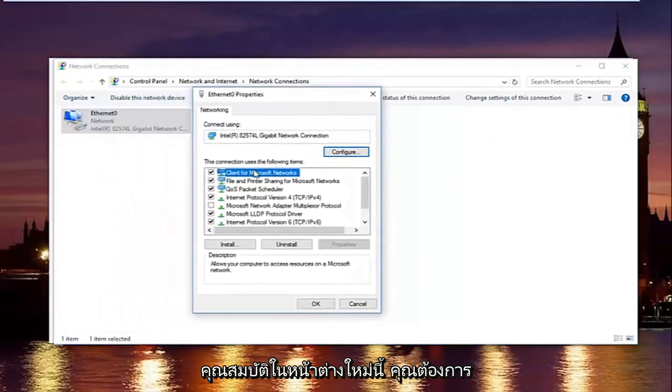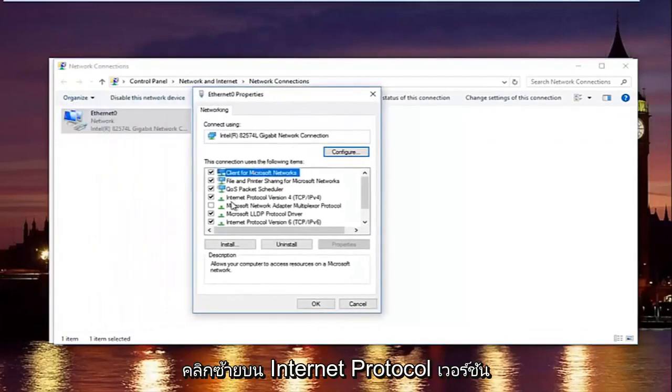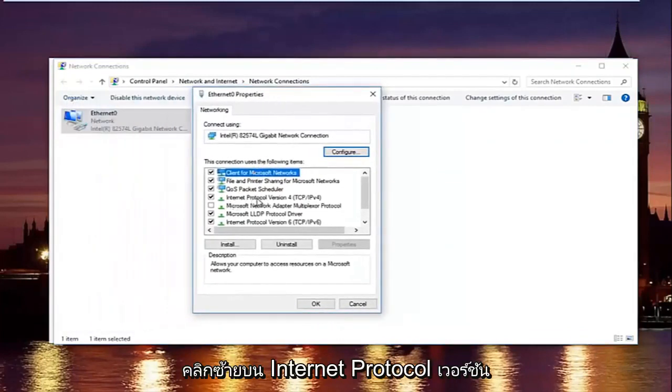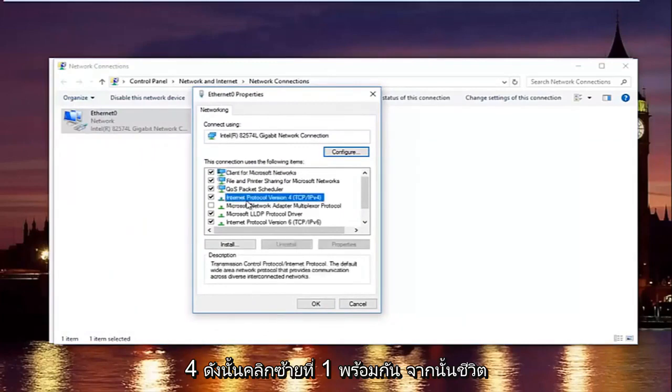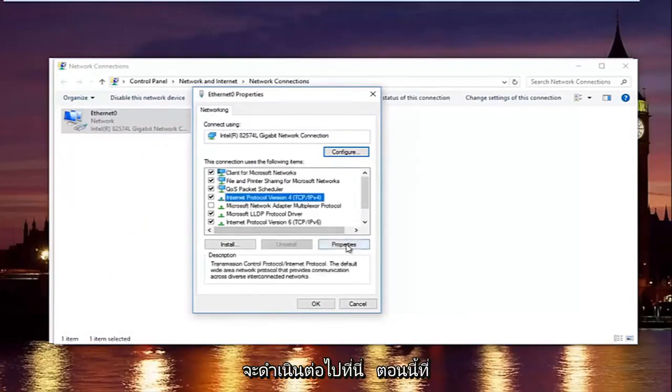In this new window, you want to left click on internet protocol version 4. So left click on it once, and then left click on properties right here.